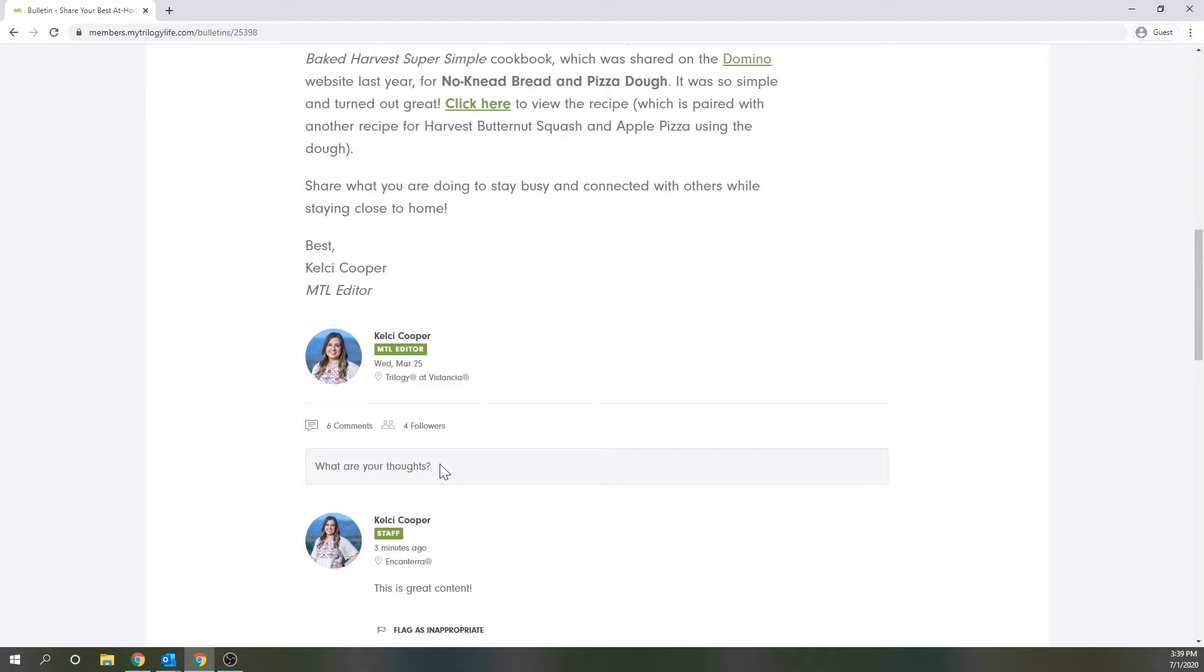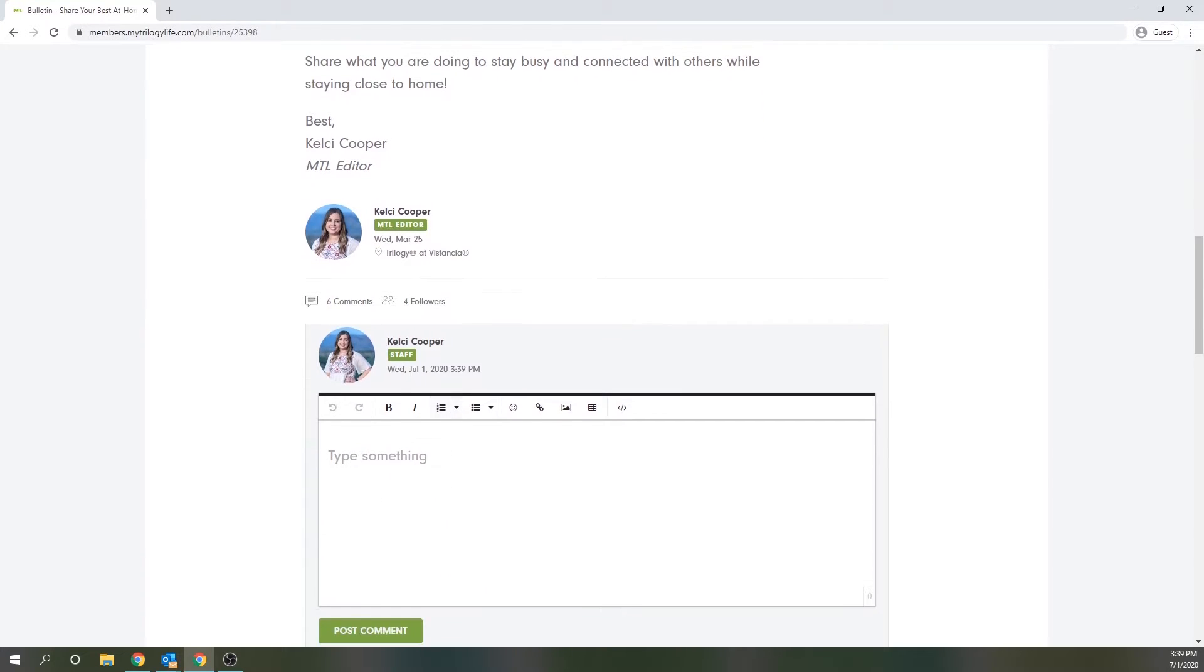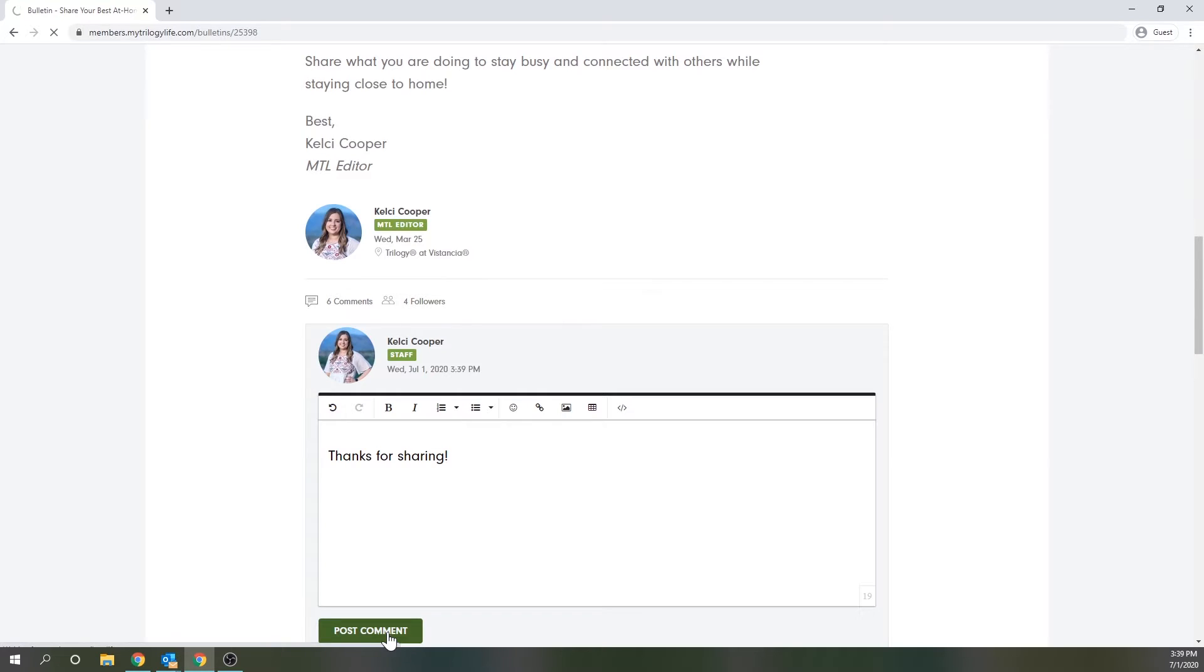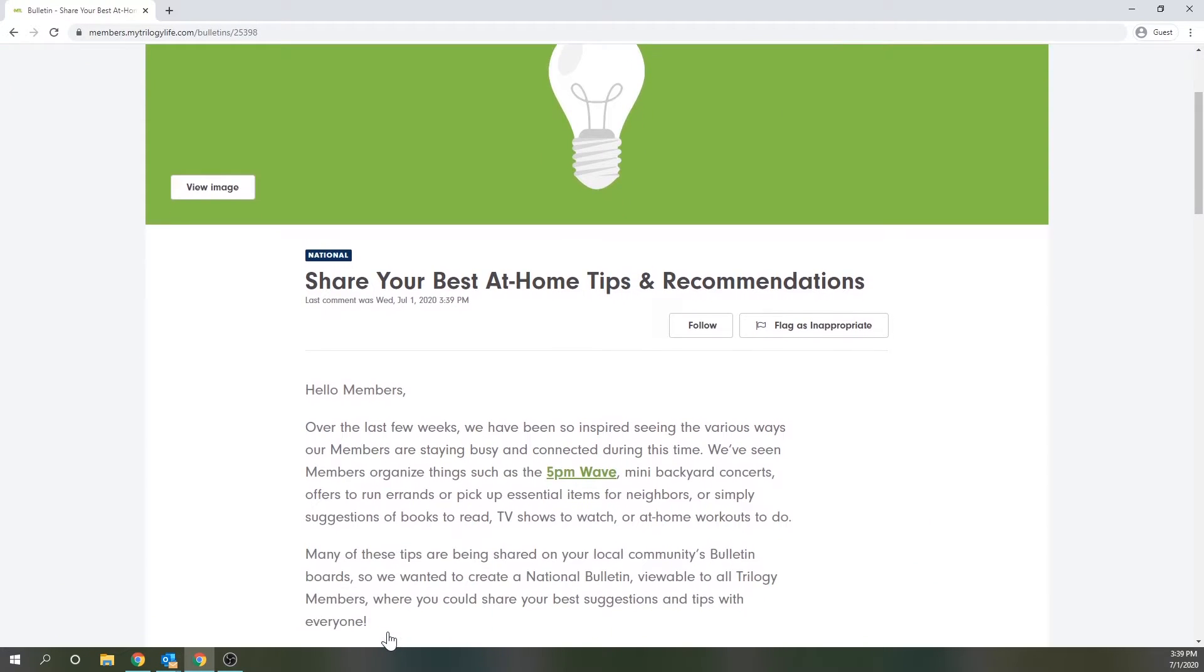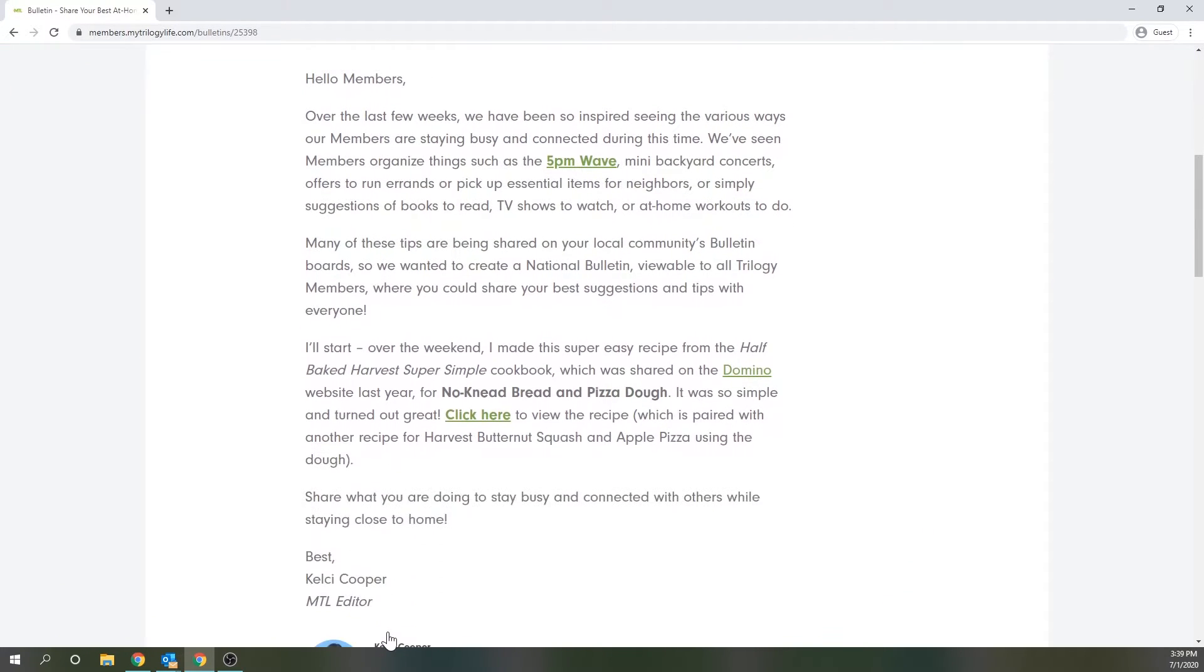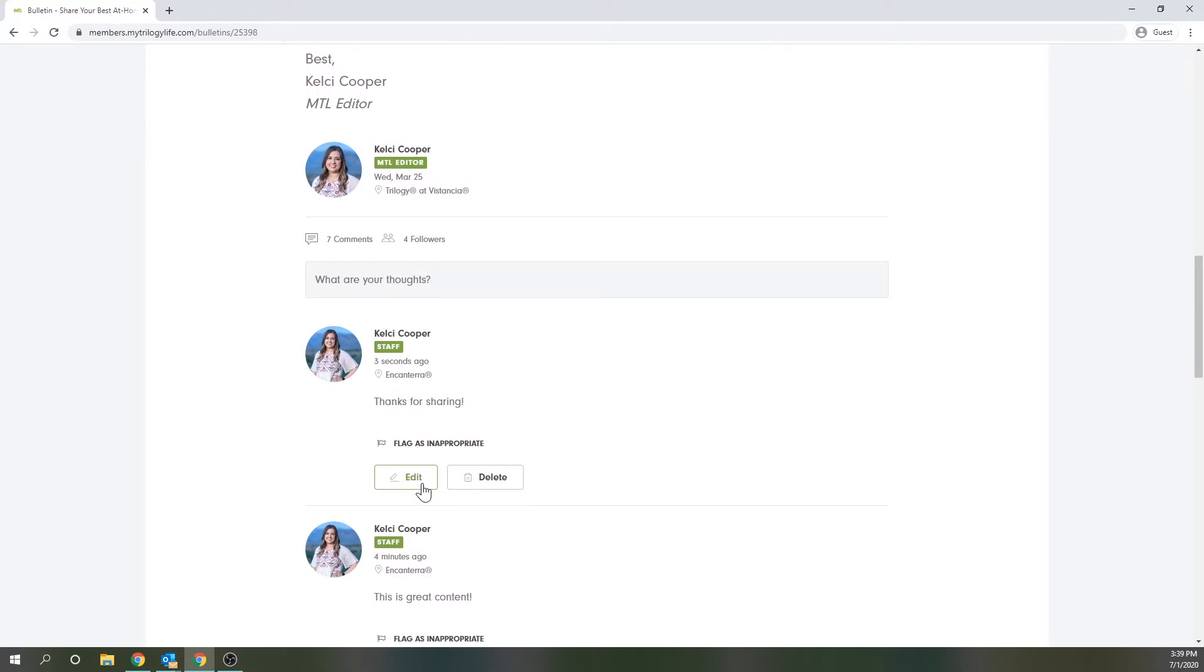If you'd like to comment on the bulletin or join in the conversation, click into this what are your thoughts box. You'll then type your comment in the box and click post comment. You'll see that your comment has been shown instantly and that you also have an edit and delete button. Your edit button allows you to make adjustments on your comment and your delete button allows you to remove the comment altogether.